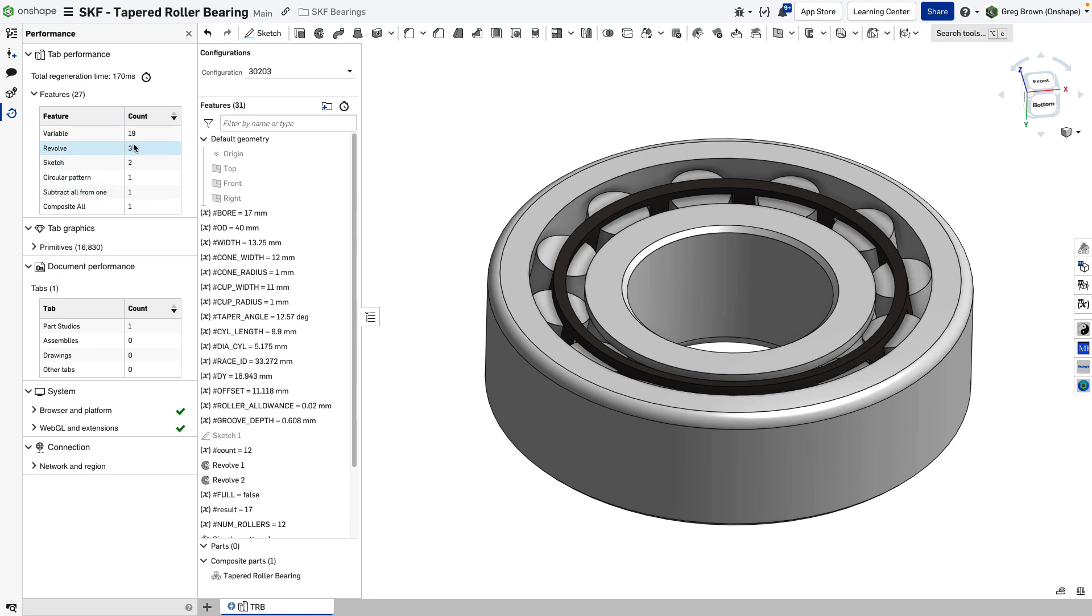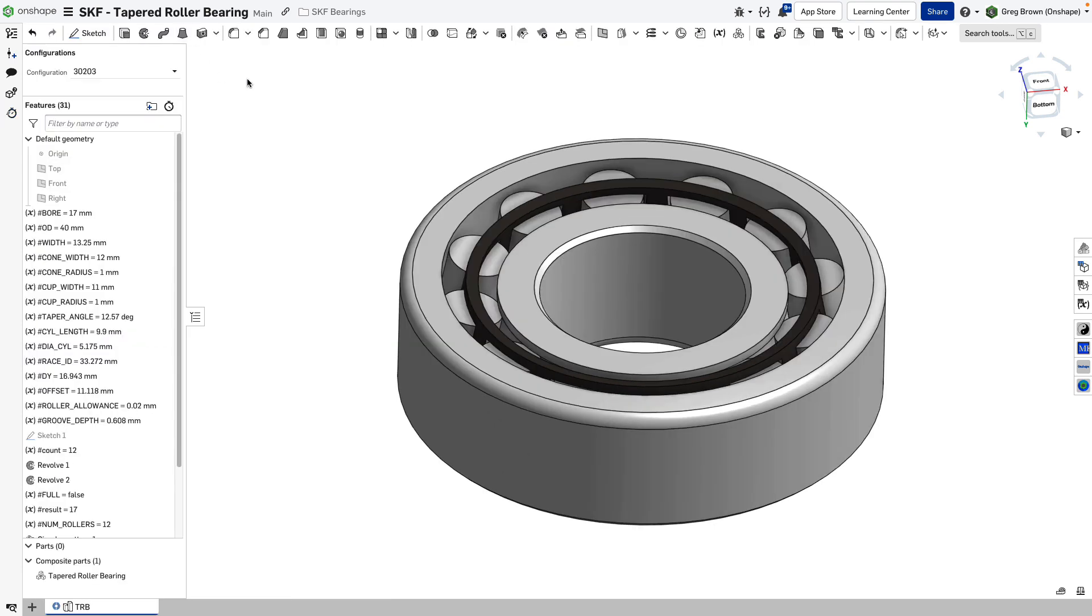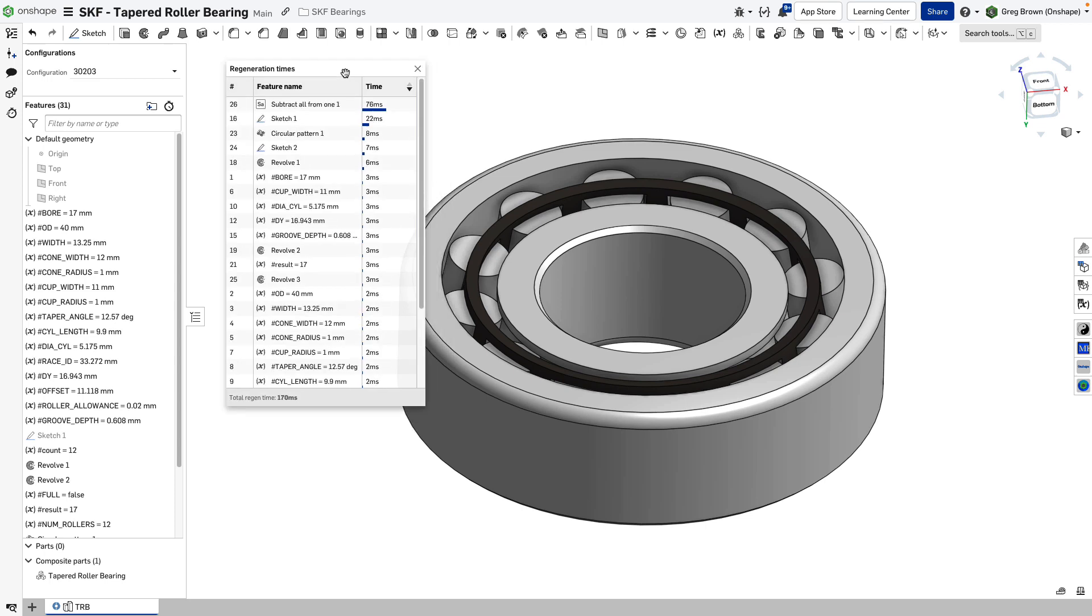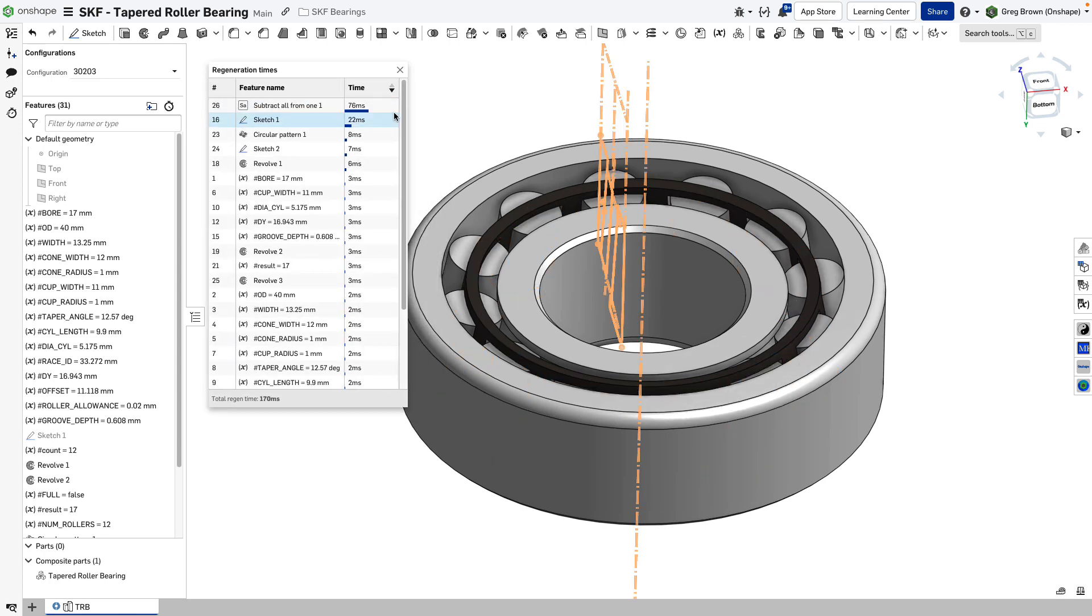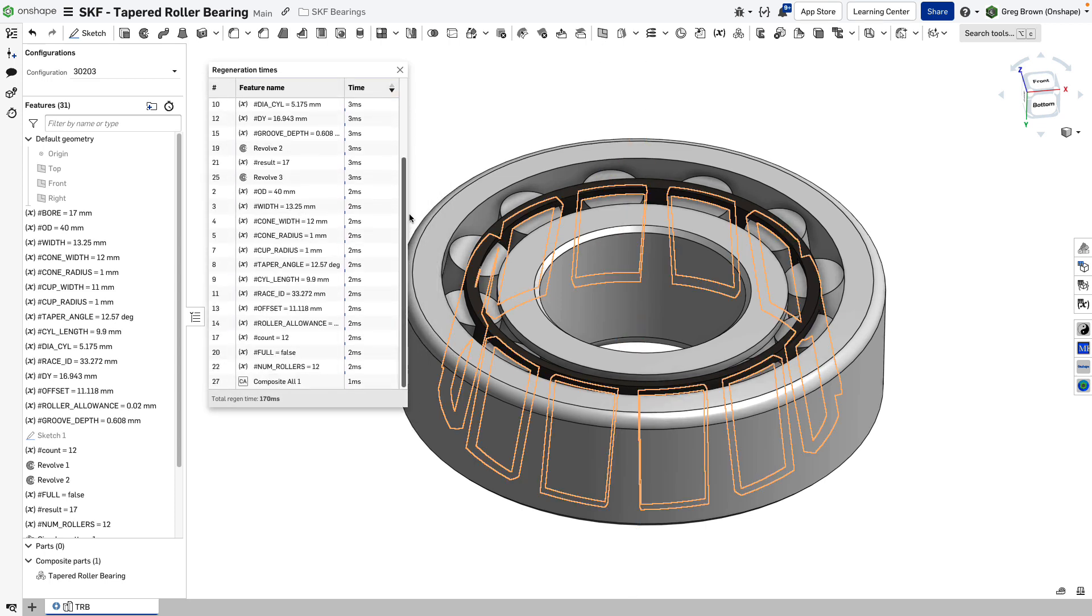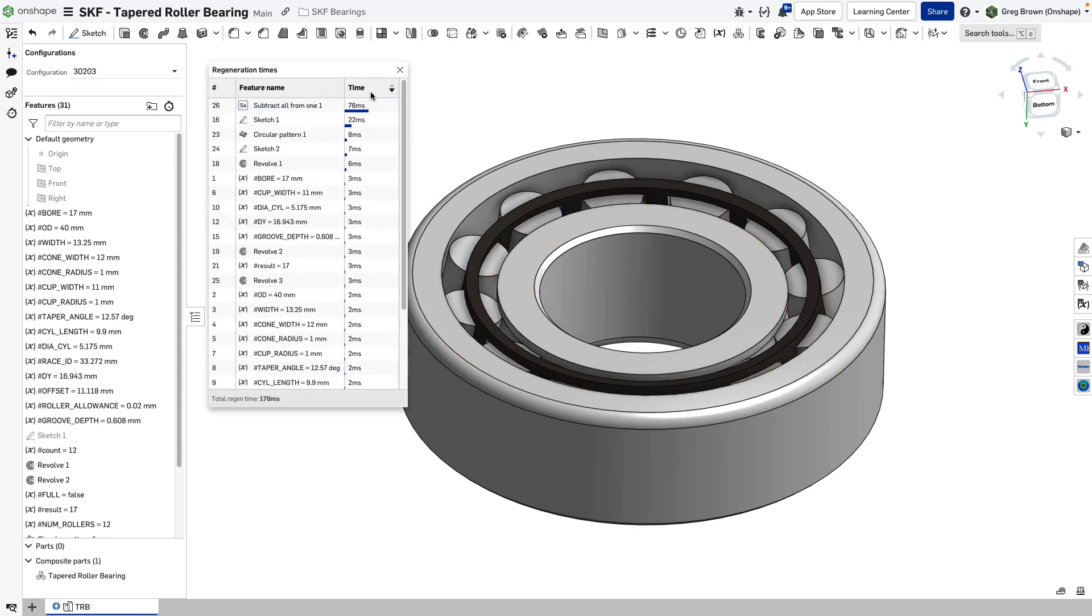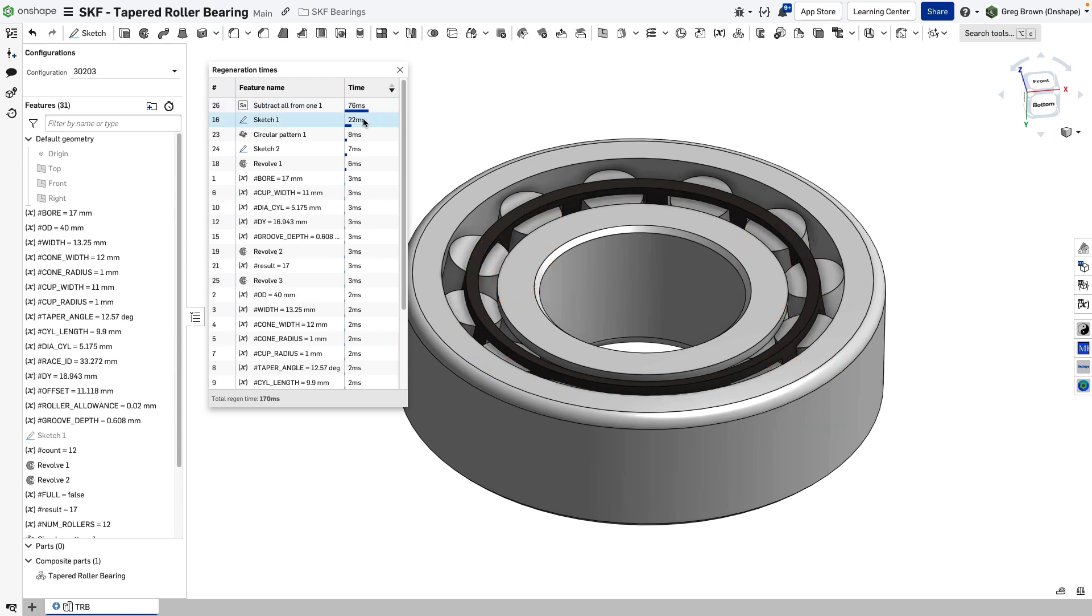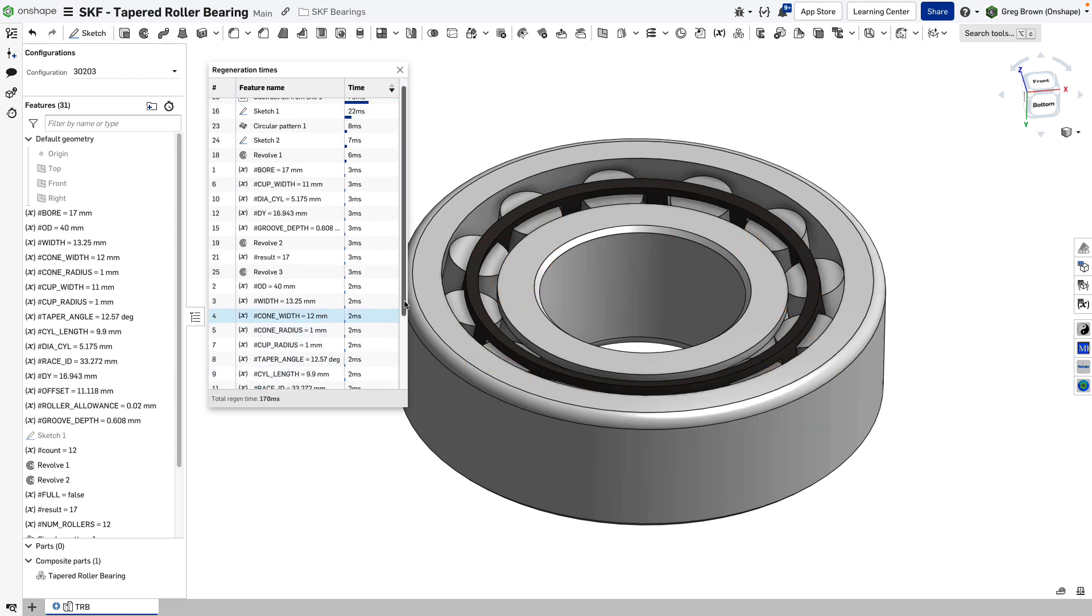Anyway, this is a useful little thing you can use to diagnose issues with your part studios or assemblies. It'll tell you the regeneration time, and this is trivial at this moment. And you can get some other interesting things about your connection and the browser. Not important right now, if you do want to see the regeneration feature by feature, you can actually hit the little stopwatch here, and you can get exactly the timing that all of the features, it's ordered by default from slowest to fastest.